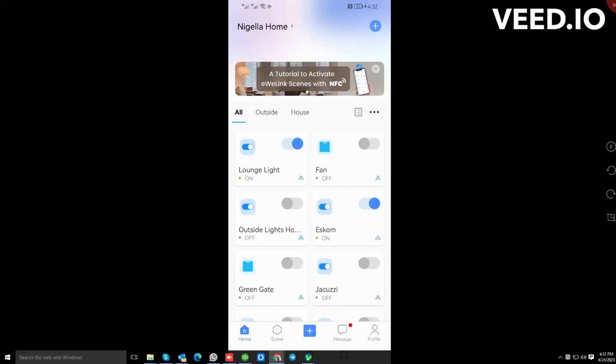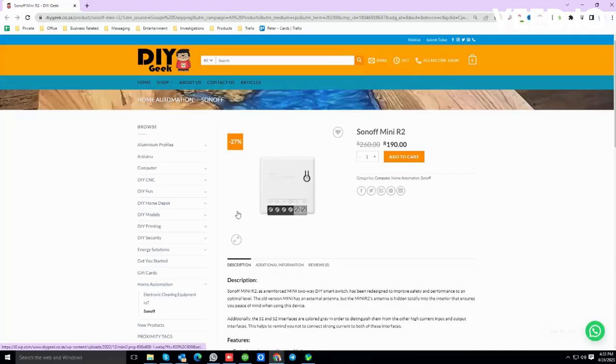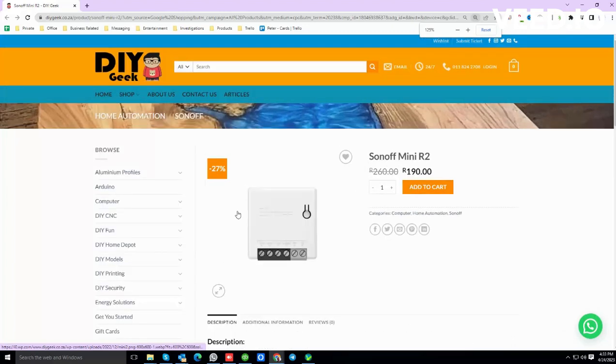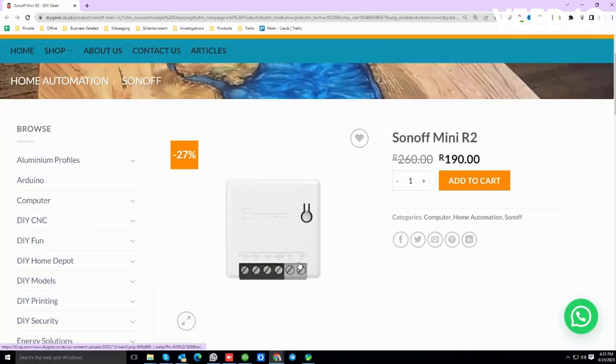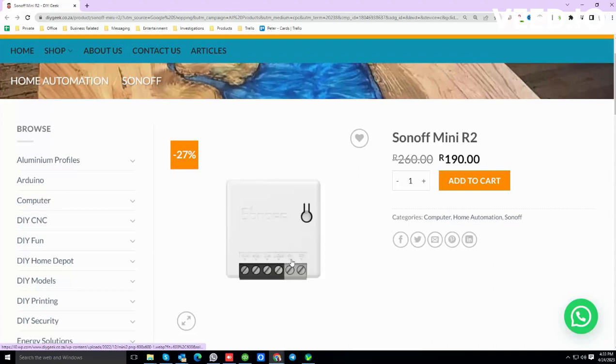So this is the Sonoff Mini, and if you have a look here you've got contacts that say switch SW and switch one and two. What this is designed for is for you to connect your existing switch in your house to these contacts over here.